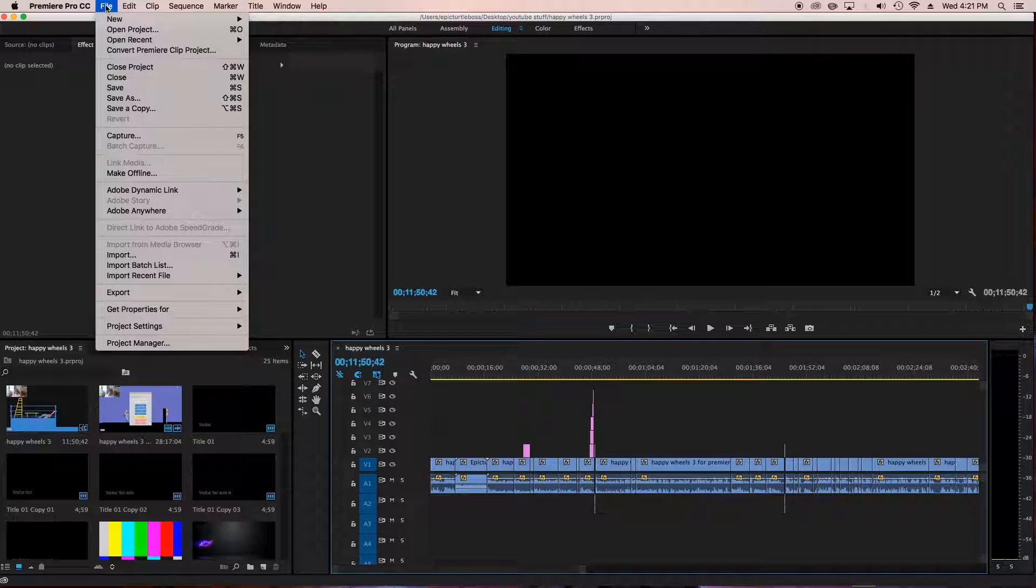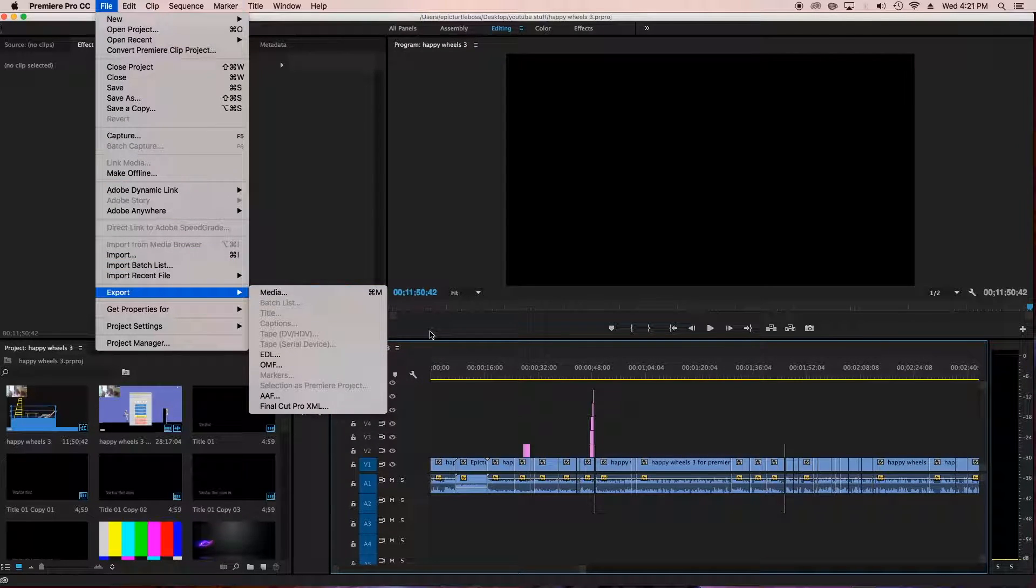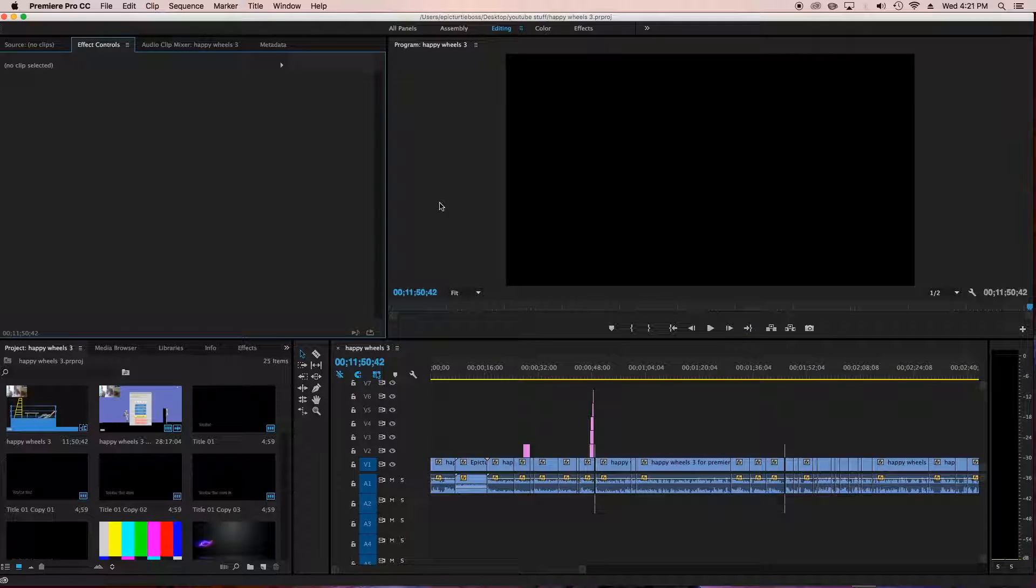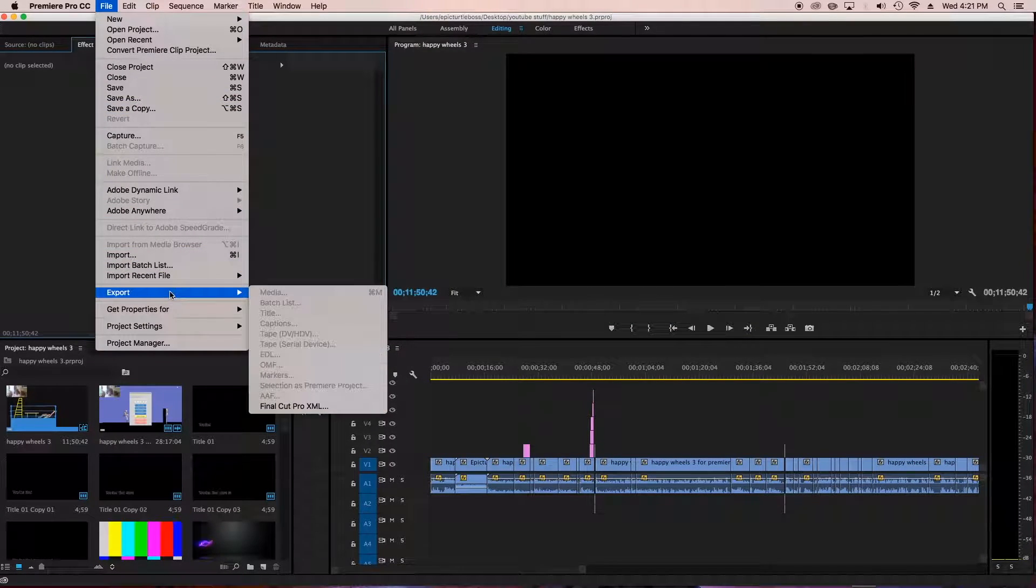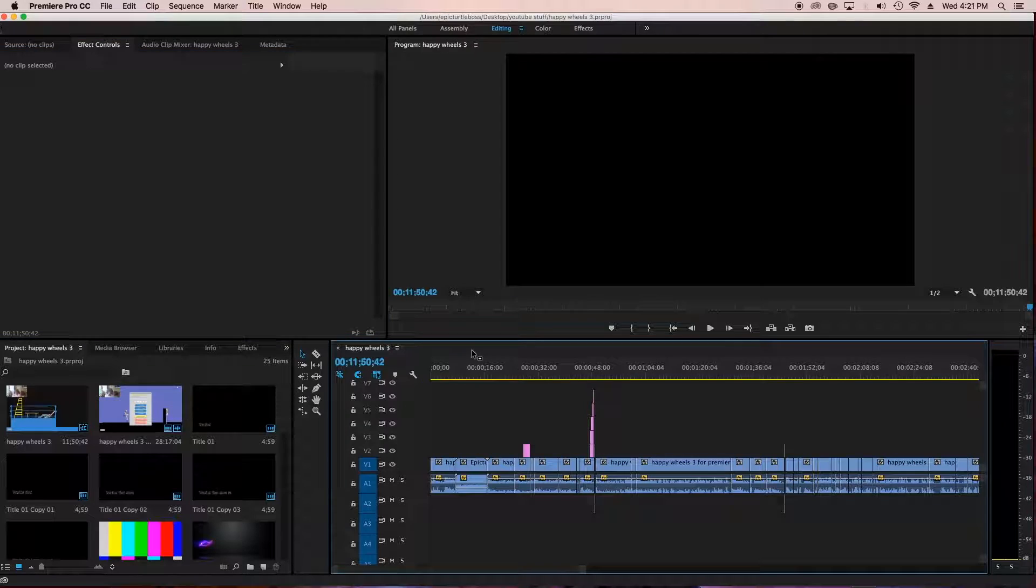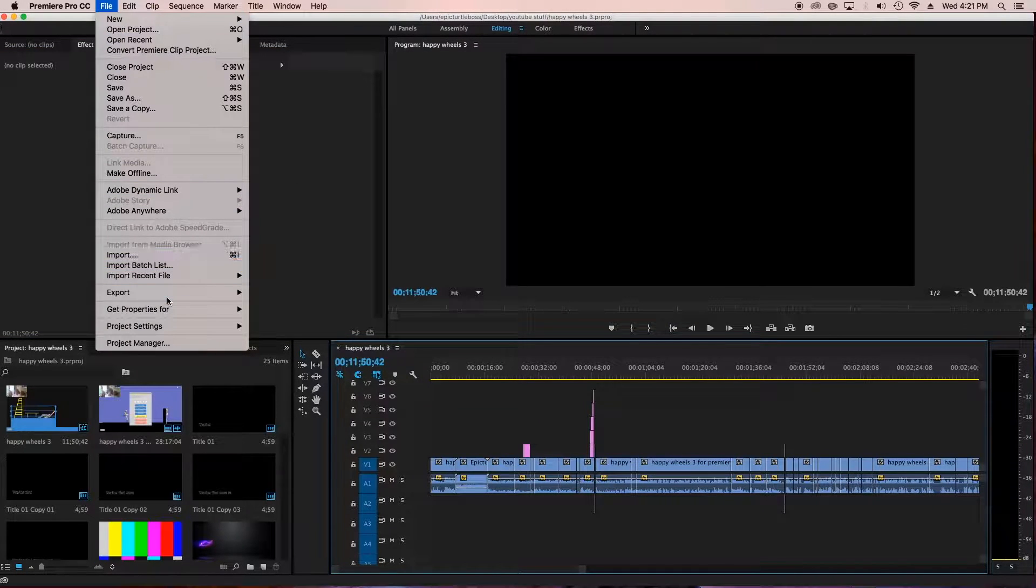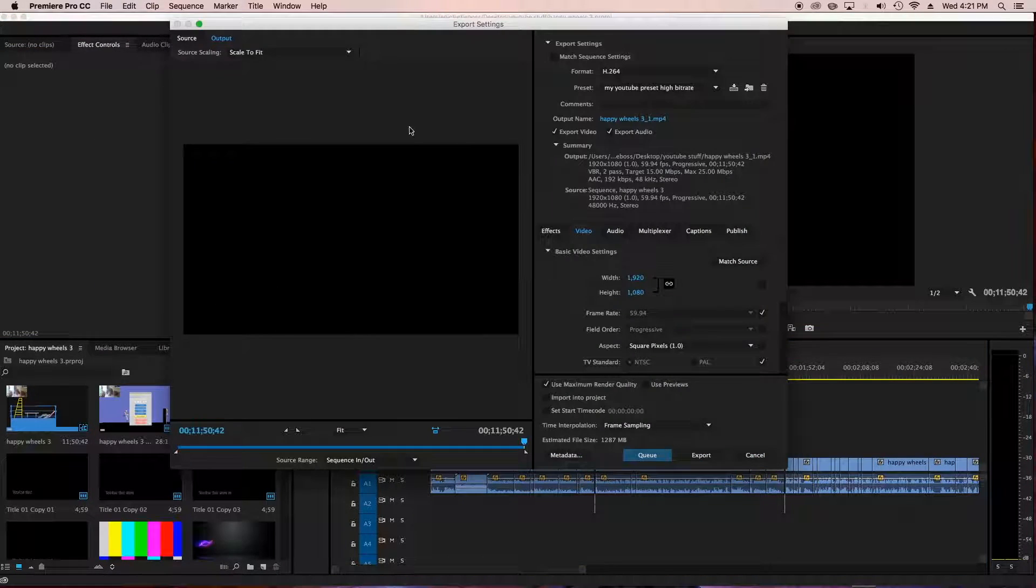To export you go to file, then go down to export and media. You need to make sure you have this panel selected, because if you see it'll go down to media's grayed out. So you have to have your sequence panel selected and go to export media. And then it pops up this little screen right here.